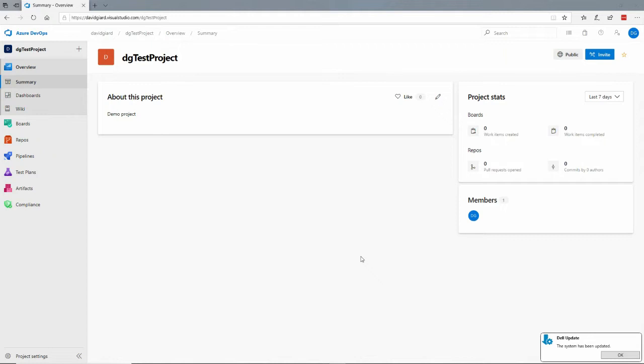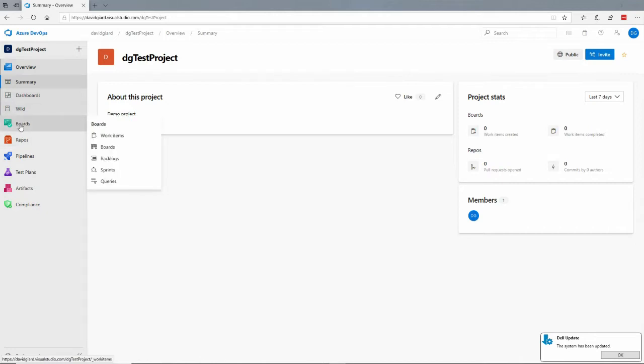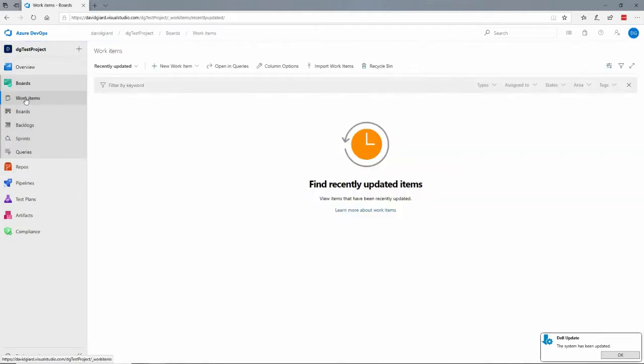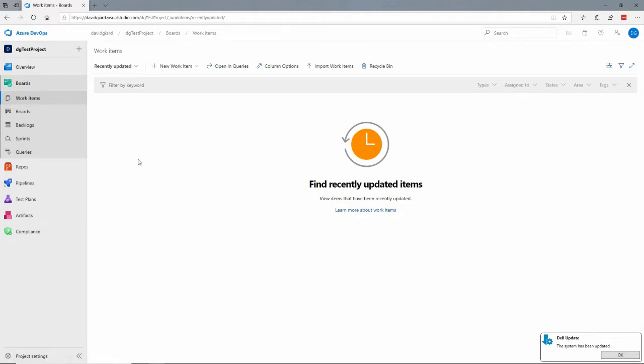Here I've got a demo Azure DevOps project open and I can expand this board section on the left menu here. Underneath there you'll see a subsection called work items that'll list any work items that I've created so far.